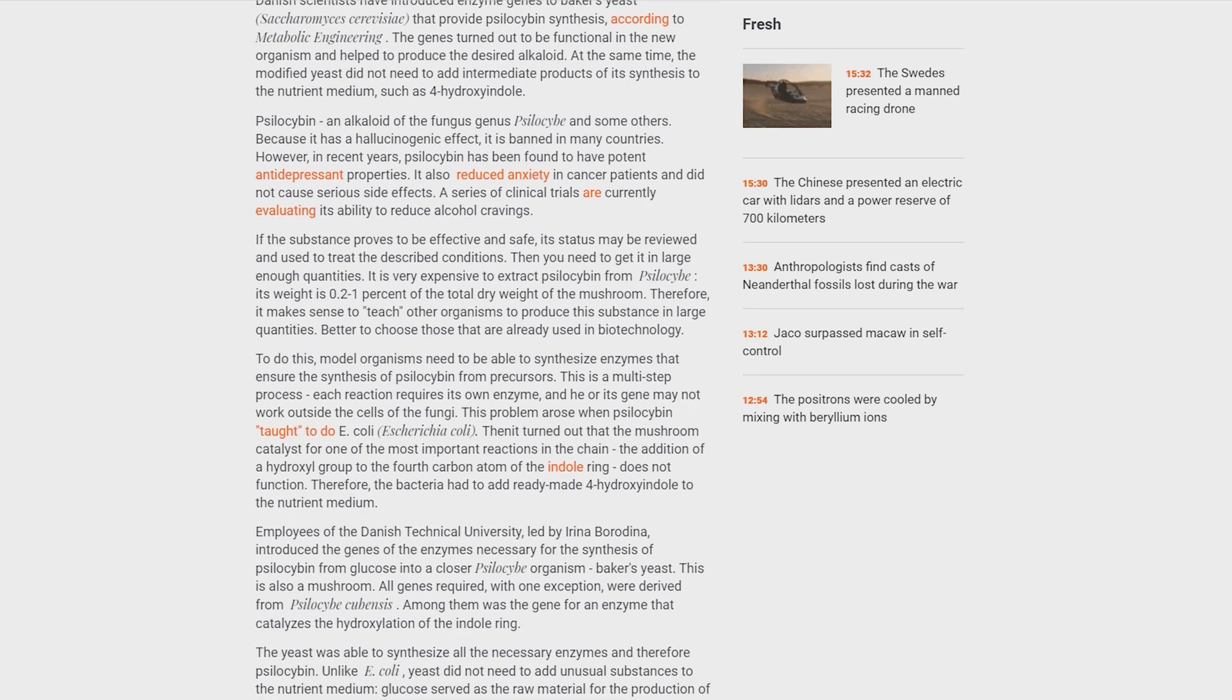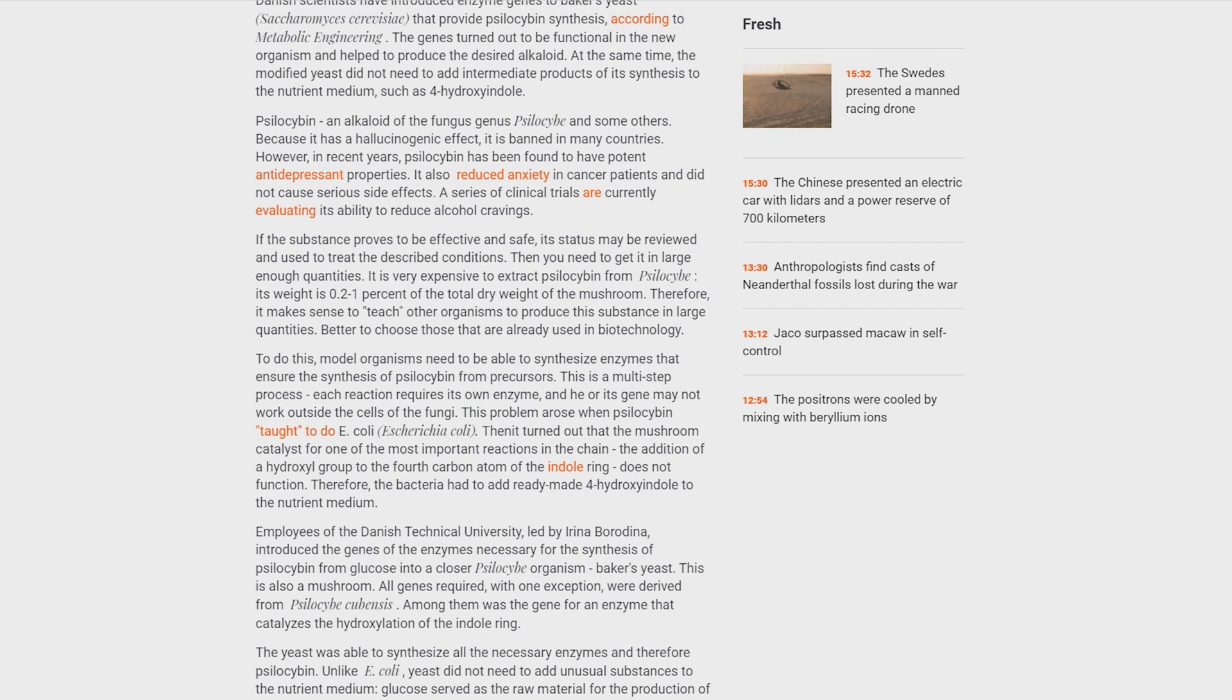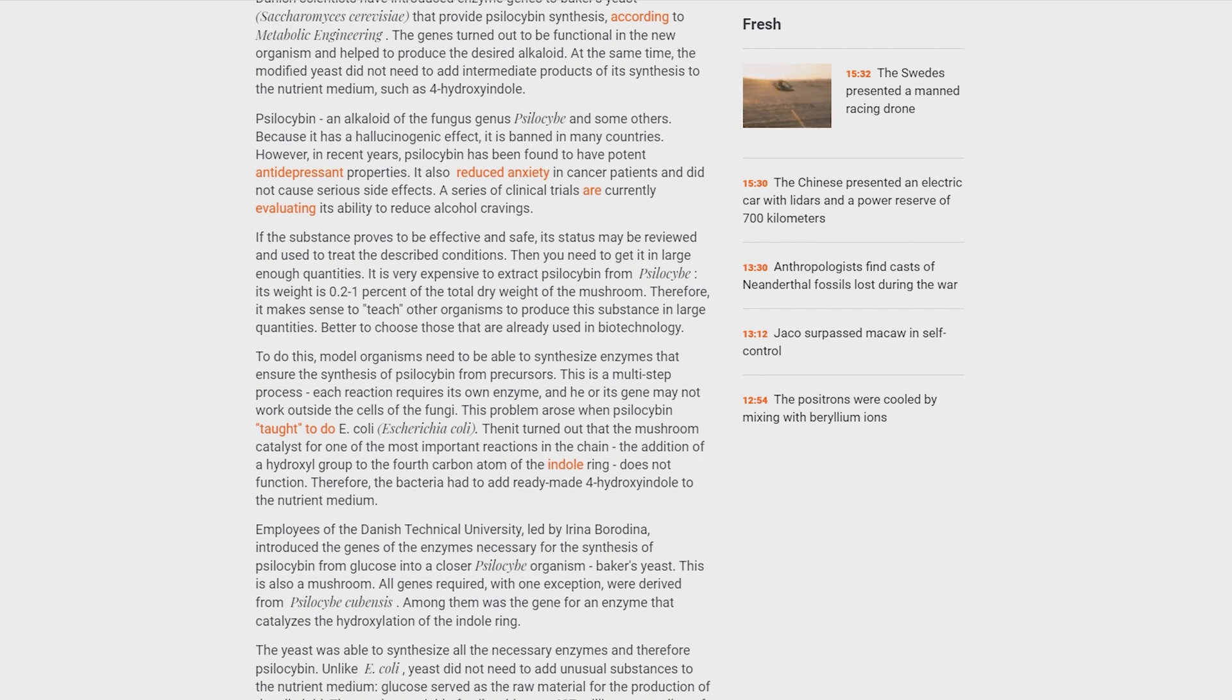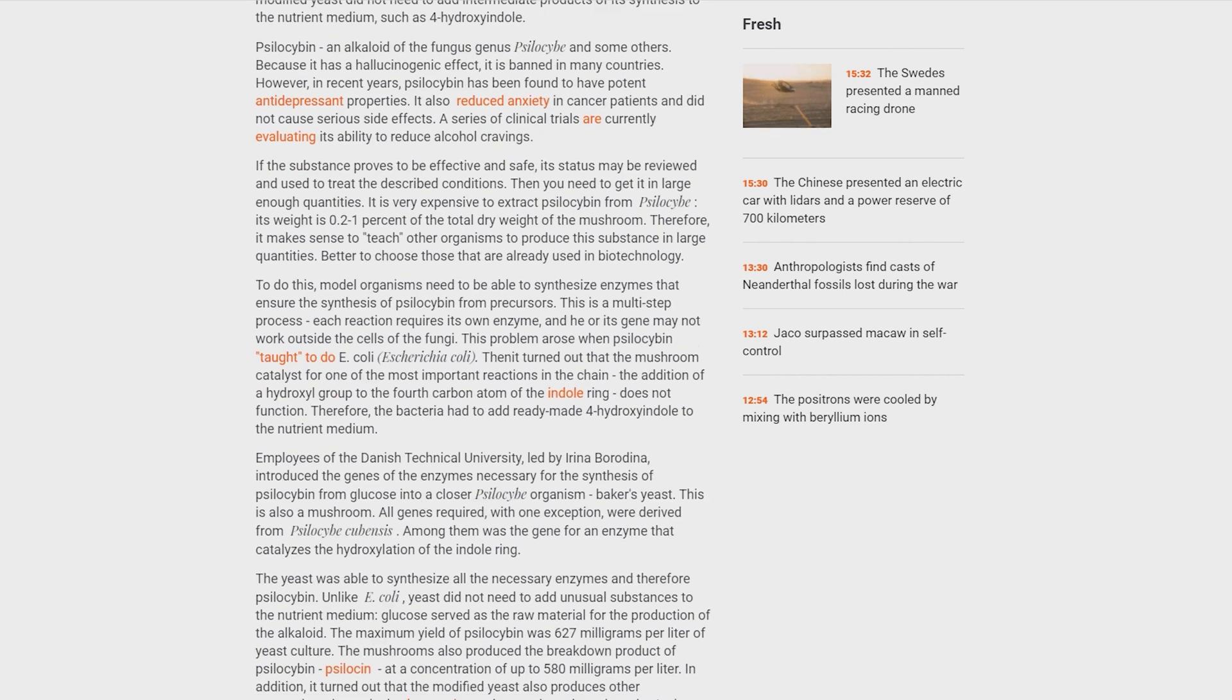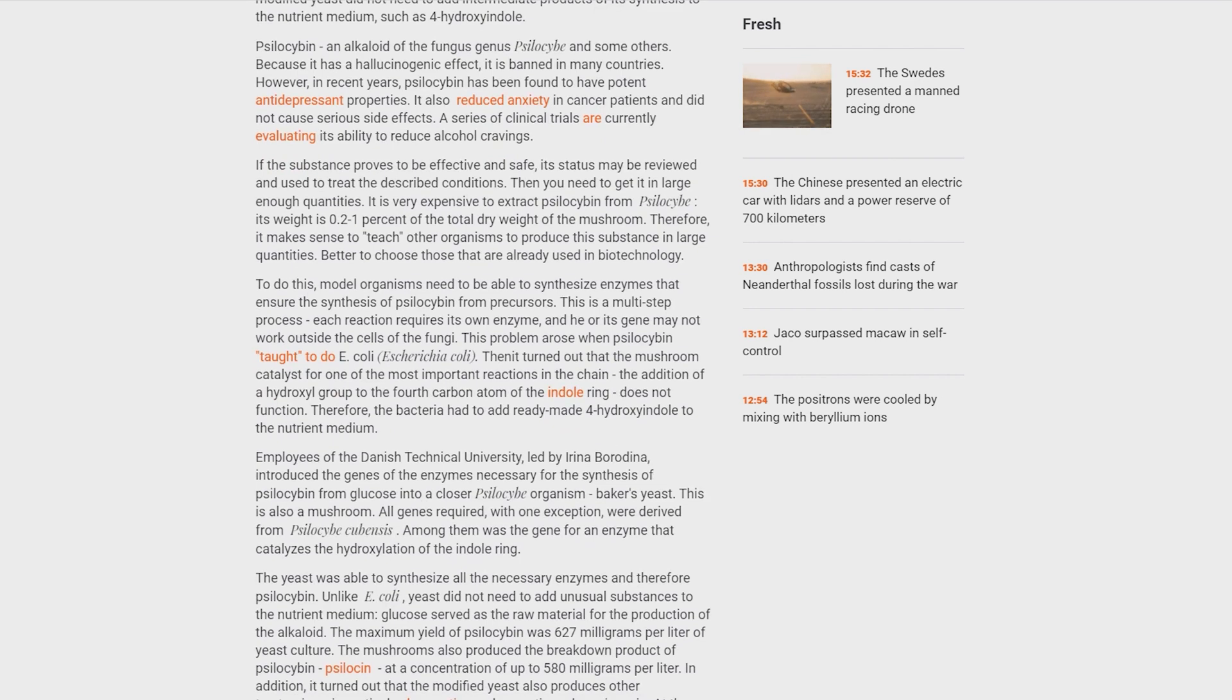The yeast was able to synthesize all the necessary enzymes and therefore psilocybin. Unlike E. coli, yeast did not need to add unusual substances to the nutrient medium. Glucose served as the raw material for the production of the alkaloid. The maximum yield of psilocybin was 627 mg per liter of yeast culture.